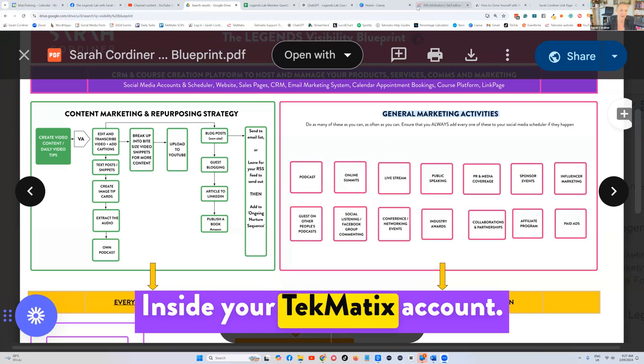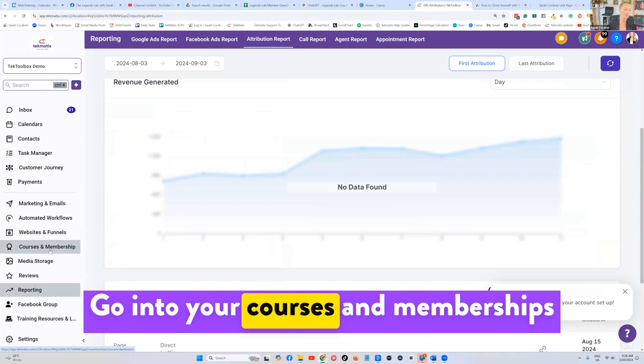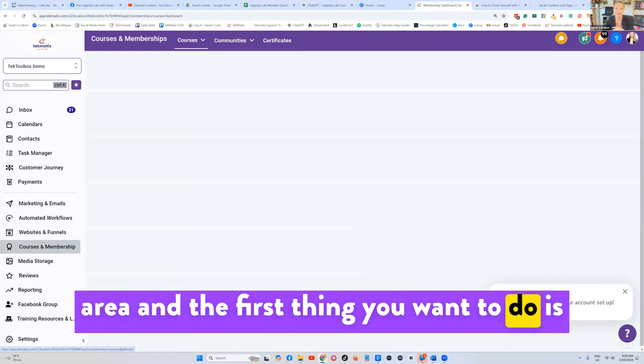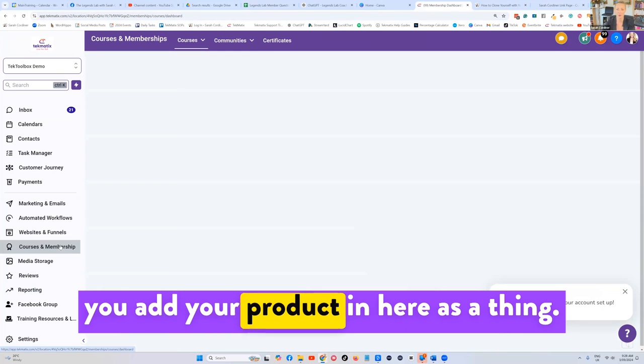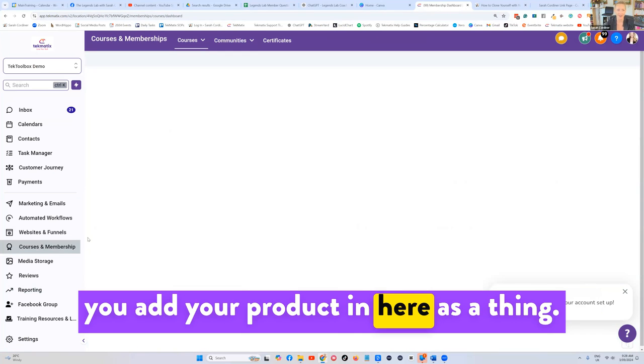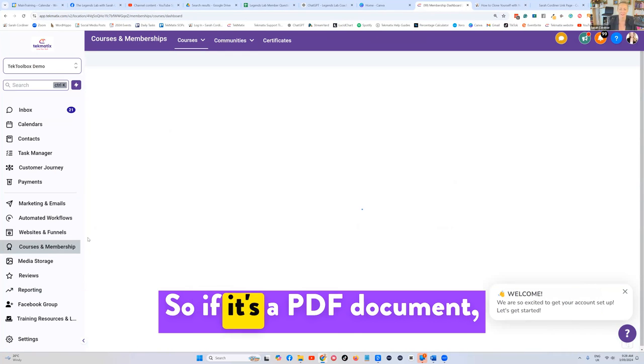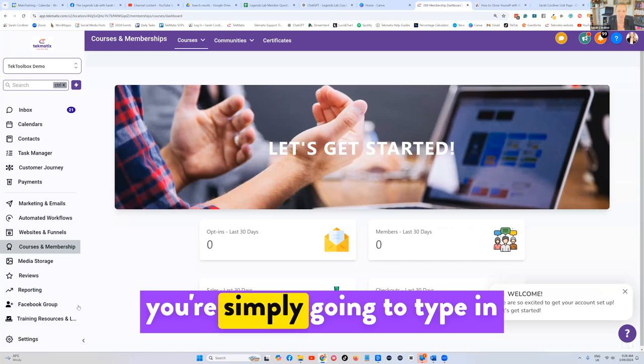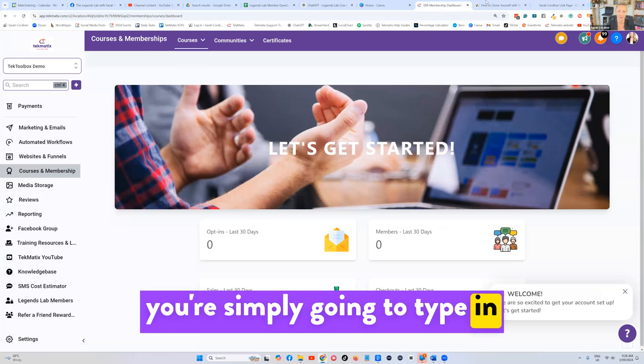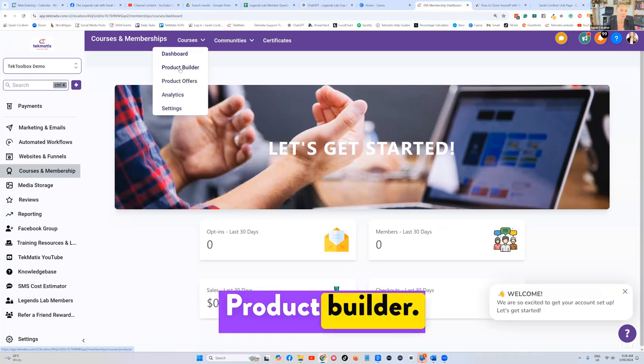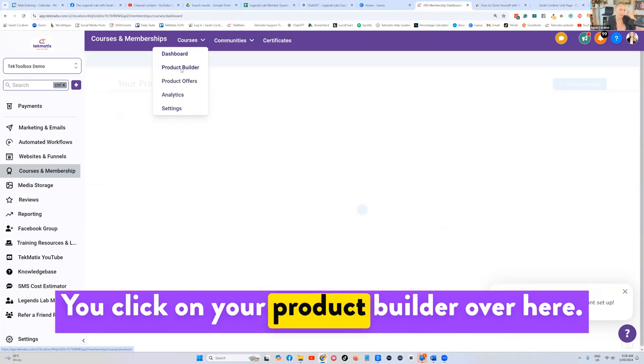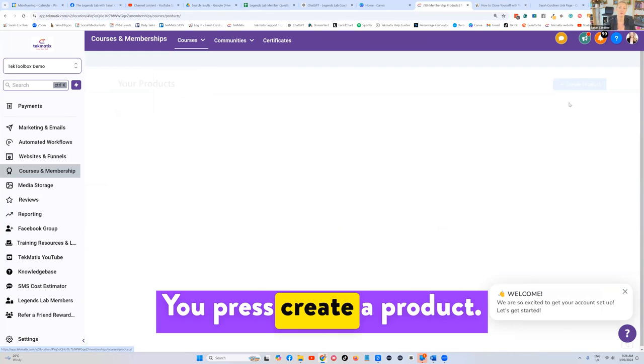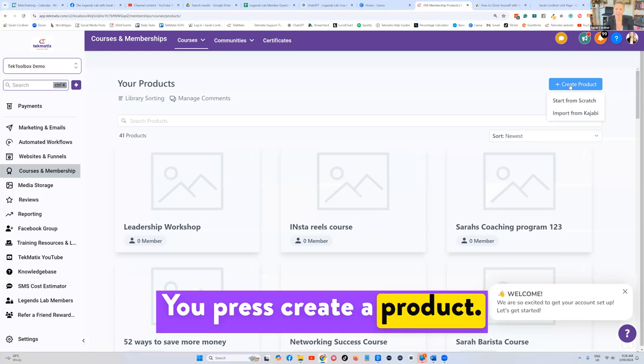Inside your Techmatics account, go into your courses and memberships area. The first thing you want to do is add your product in here as a thing. So if it's a PDF document, you're simply going to type in courses, product builder, click on your product builder over here, and press create a product.